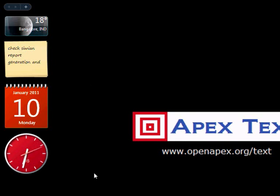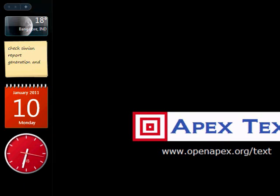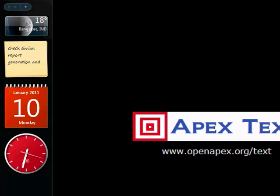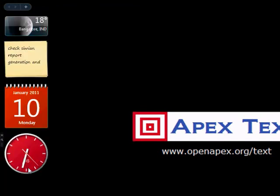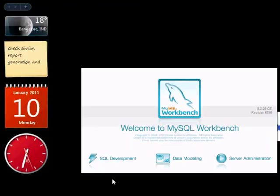Now let's do the database setup. Database setup can be done from the command prompt or using MySQL Workbench. I'll use MySQL Workbench for this demo.